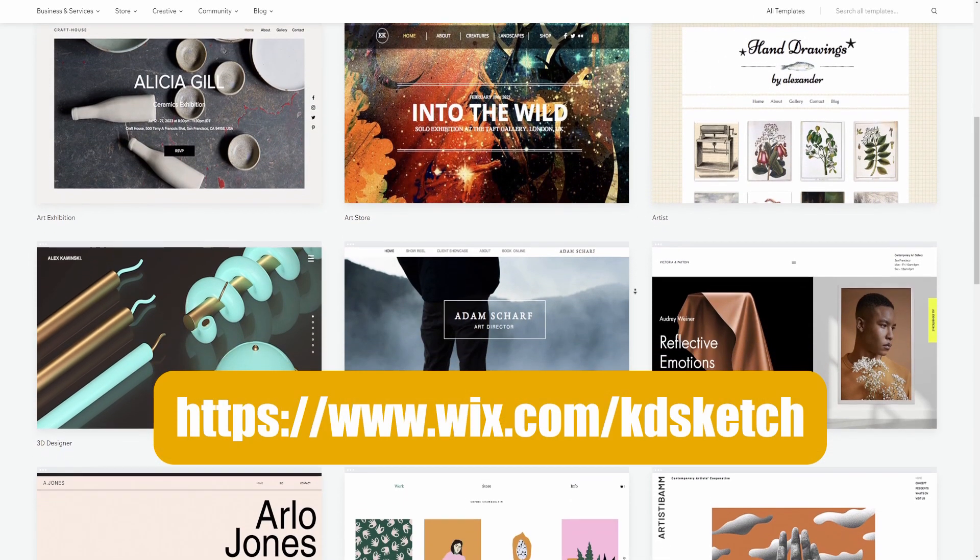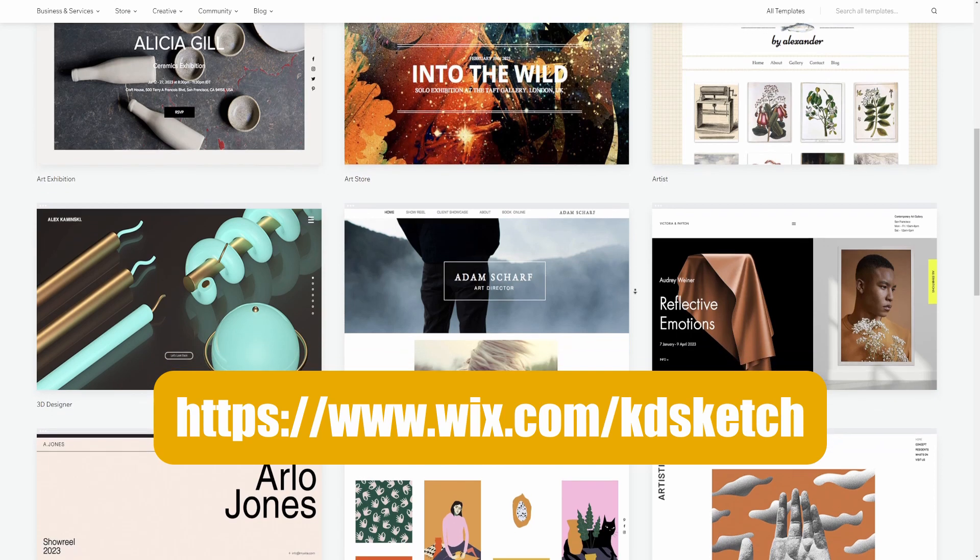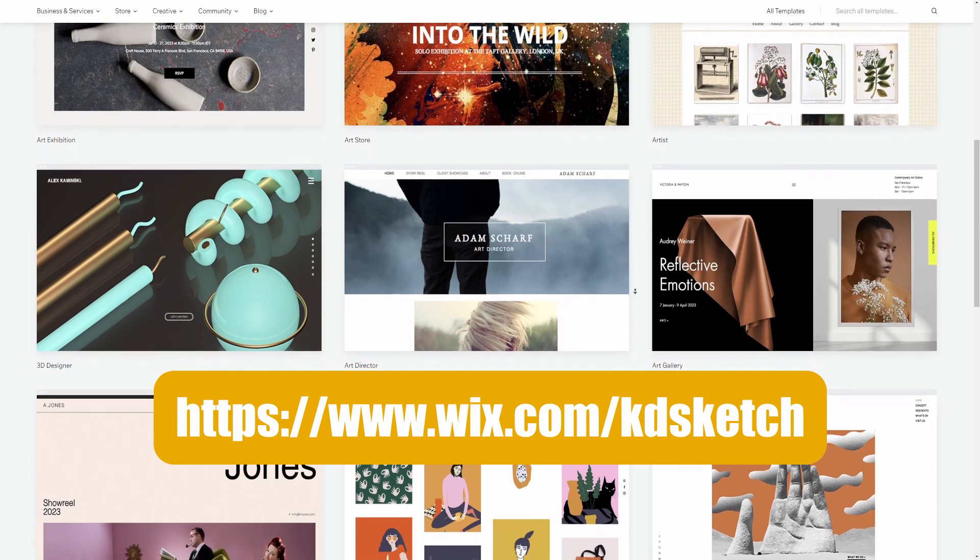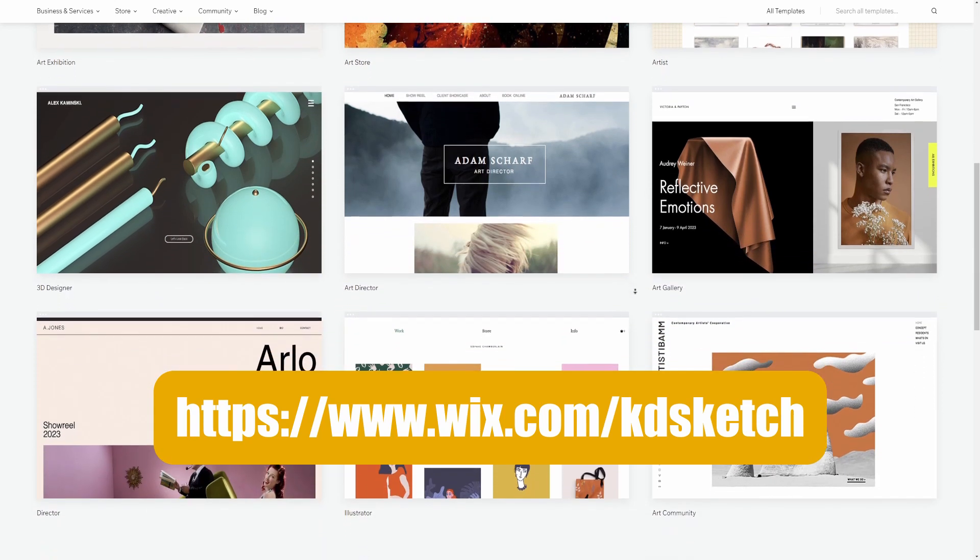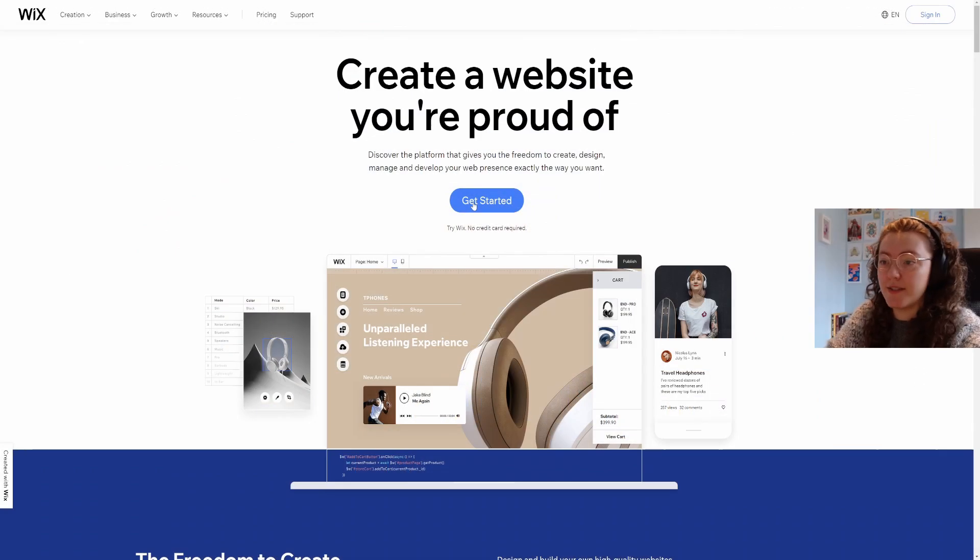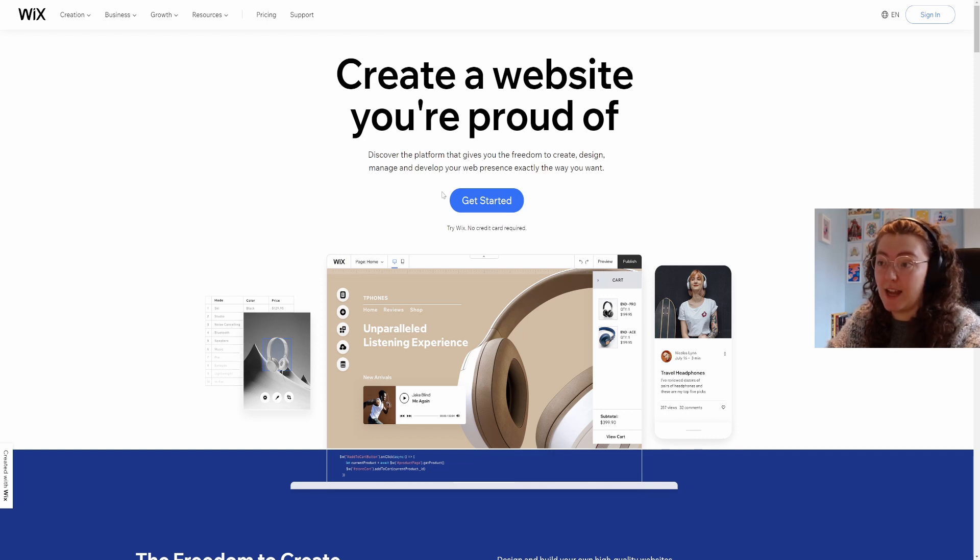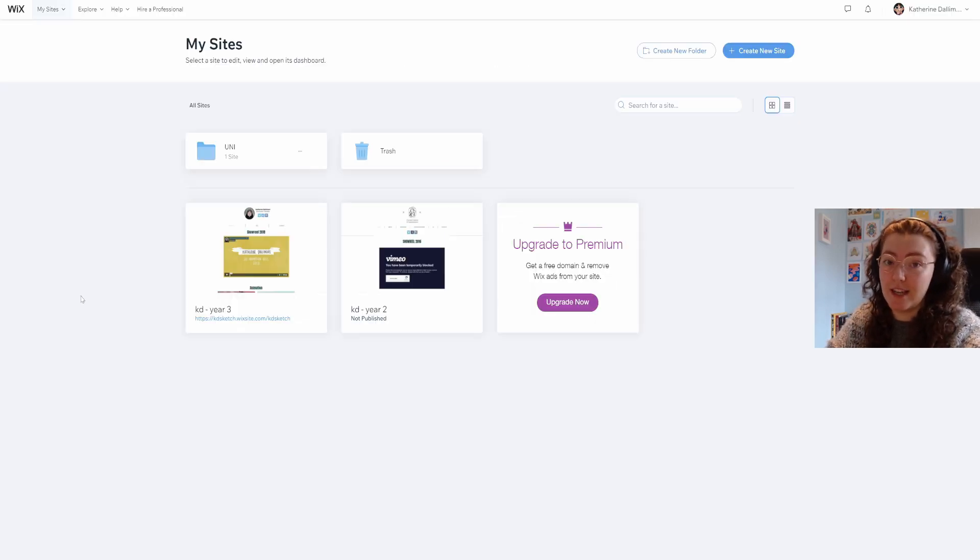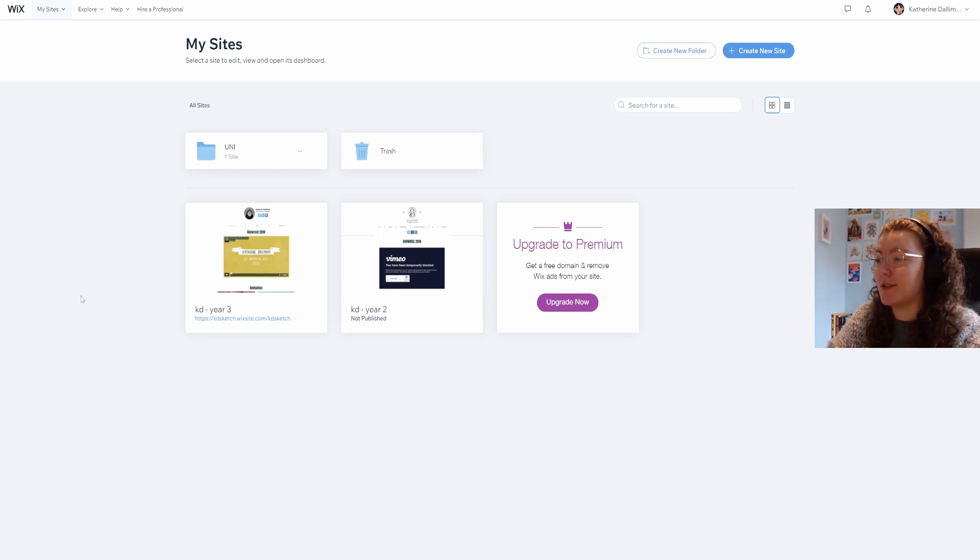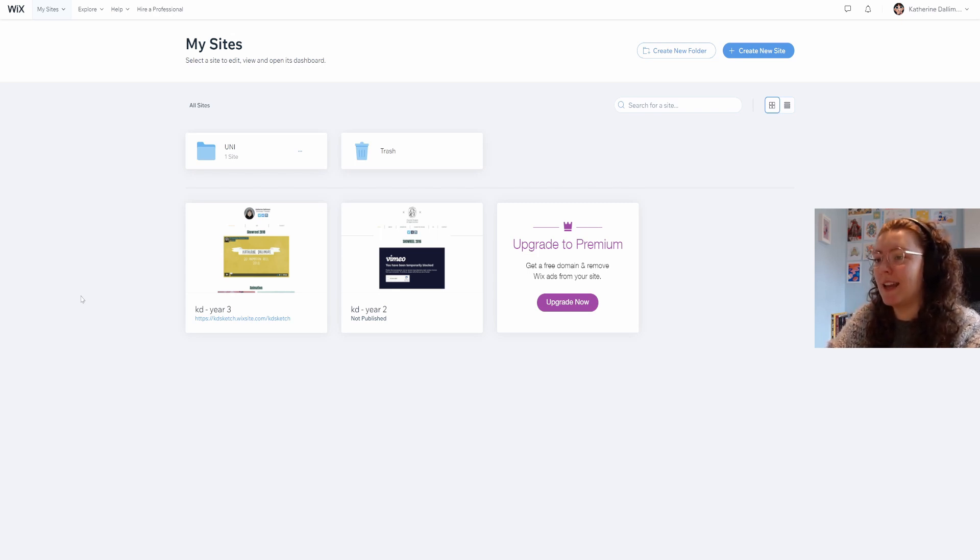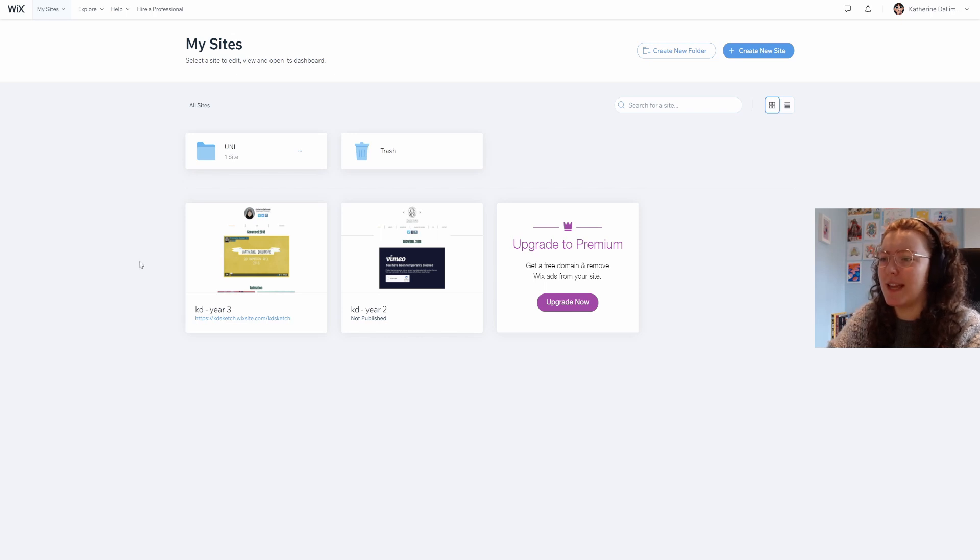If you're interested in building your own professional website, you can click the link in the description. Now I'm going to sign in as I already have an account, but if you're new you can click get started. Your page will be blank if you've never used it before, but you can see two of my old sites from uni here. To make a new one I'm just going to hit create new site.